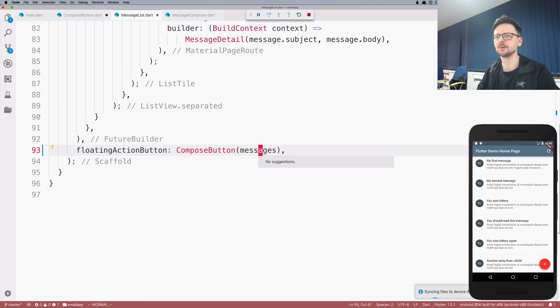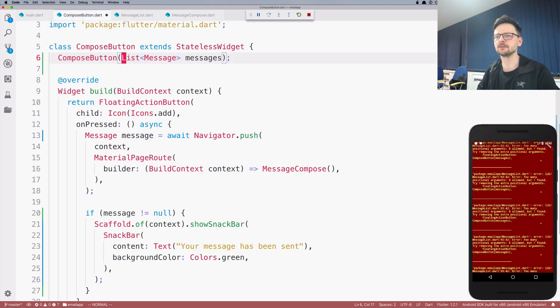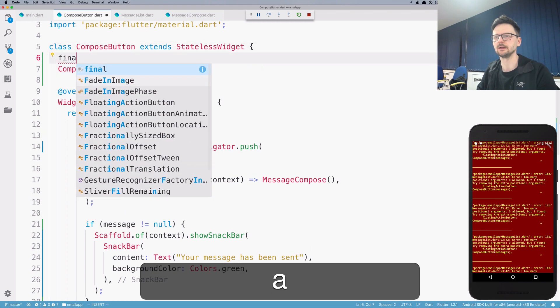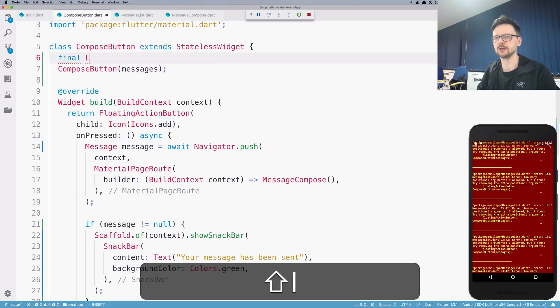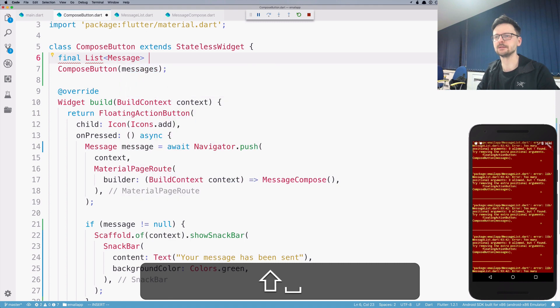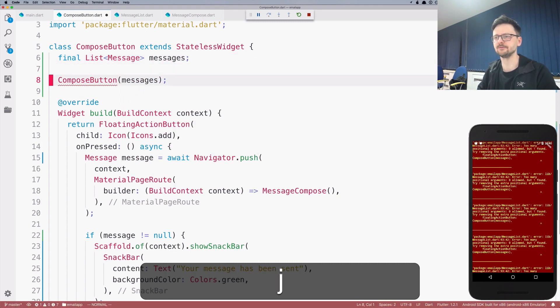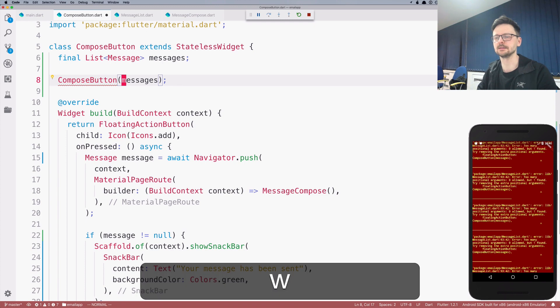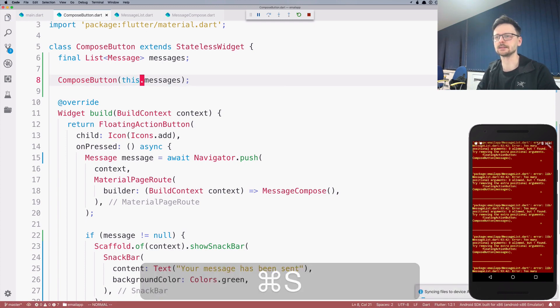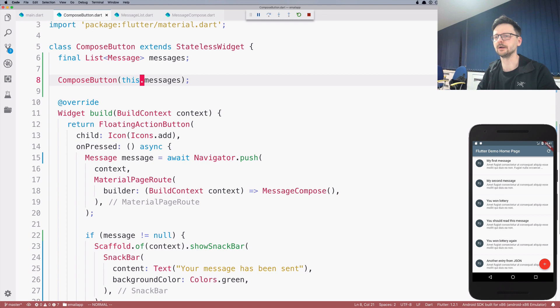So in compose button, we have the constructor. And here we have our... Let's define this list of messages as the field of this stateless, in this case, stateless widget. And let's assign the variable.